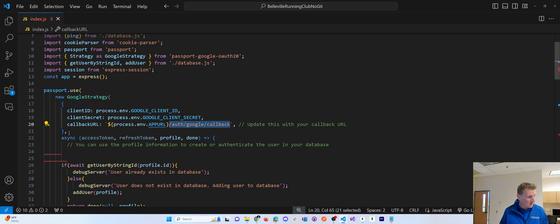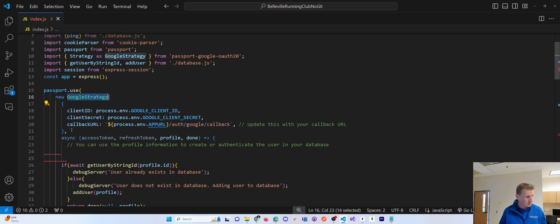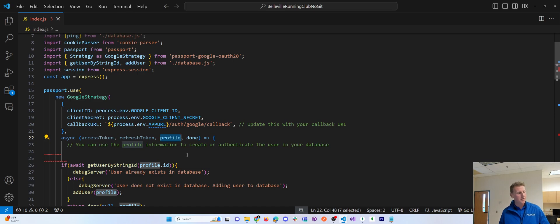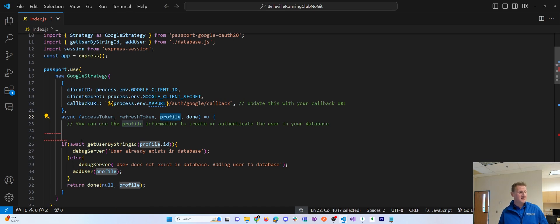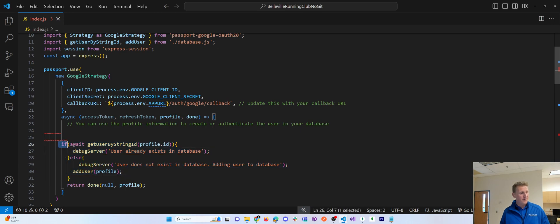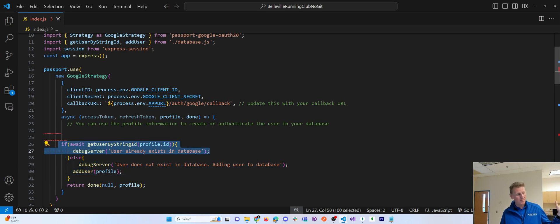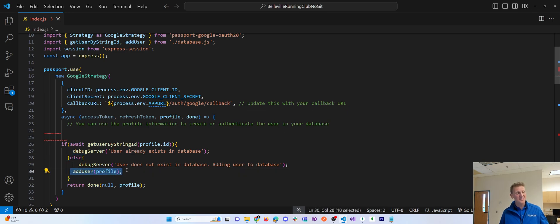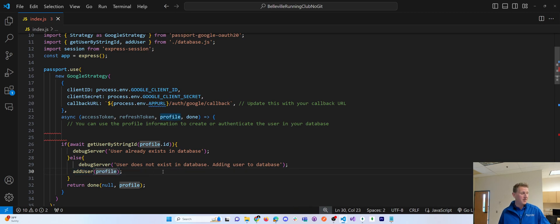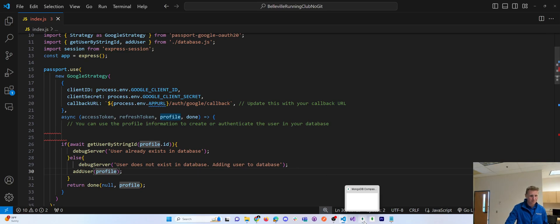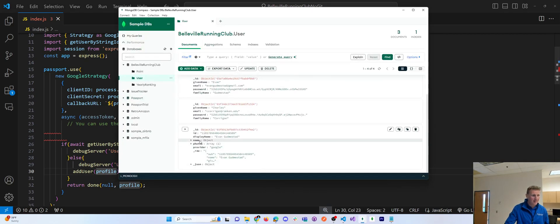Now the second argument here in my Google strategy is basically what happens when the user is successful. You can kind of see here, I run a little bit of simple if else. If the user already exists, we don't do anything. But if the user doesn't exist in my database, I call this add user function and saves my profile, the entire profile object into my database.